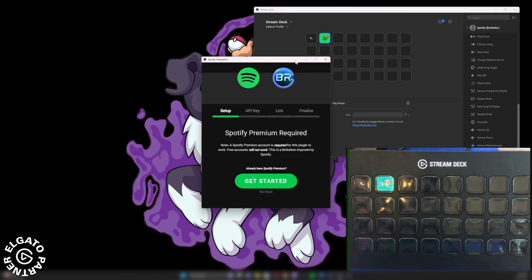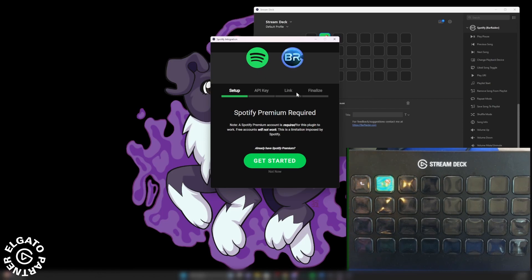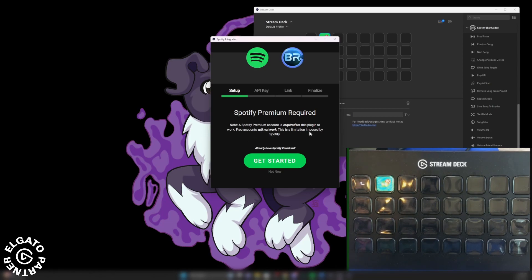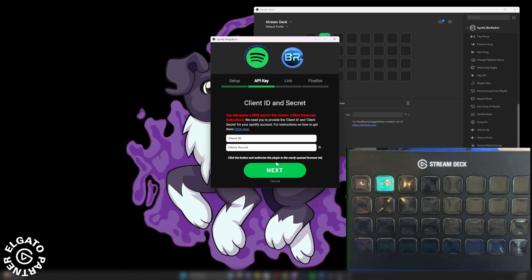And then now you're going to see this pop up. Spotify premium required. In order for this plugin to work, free accounts will not work. This is a limitation imposed by Spotify. So if you have Spotify premium, go ahead and click get started.